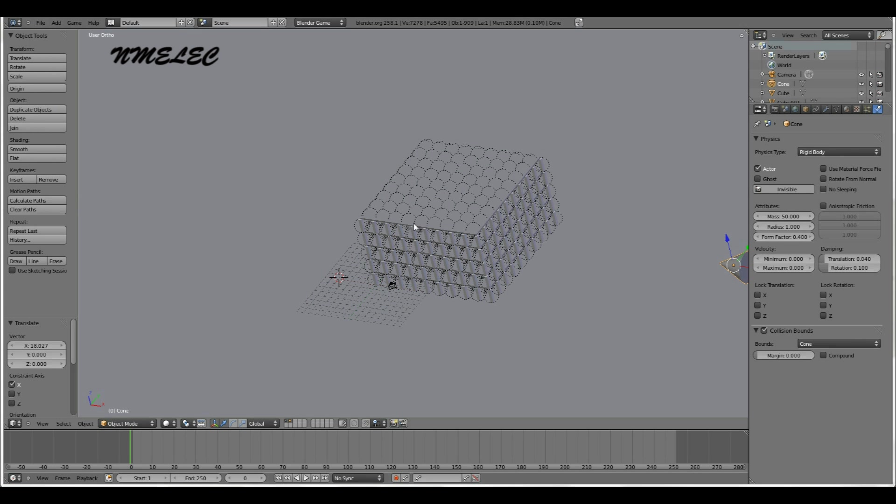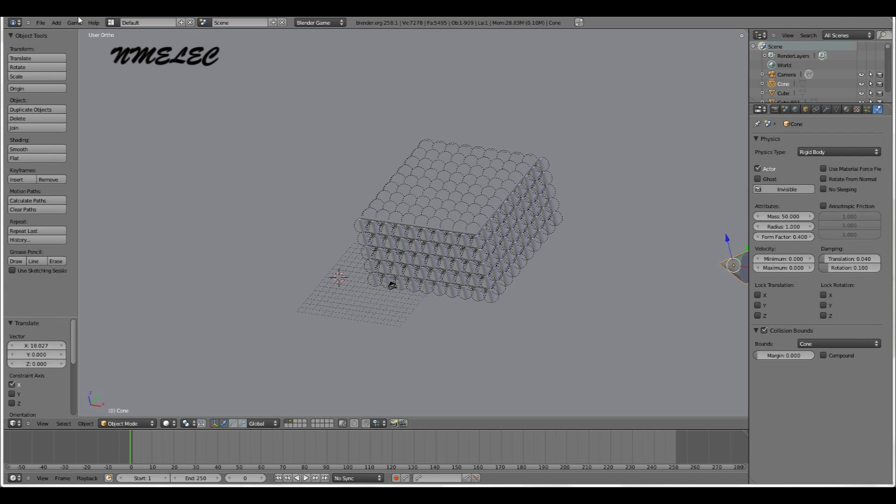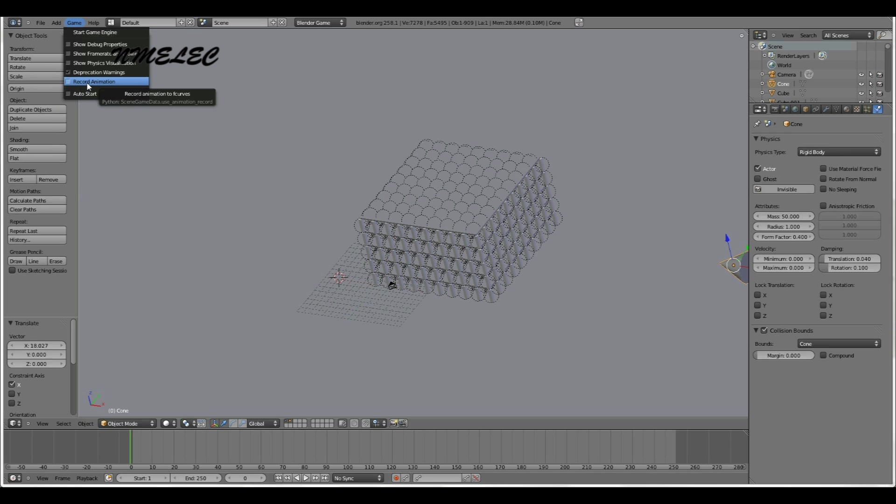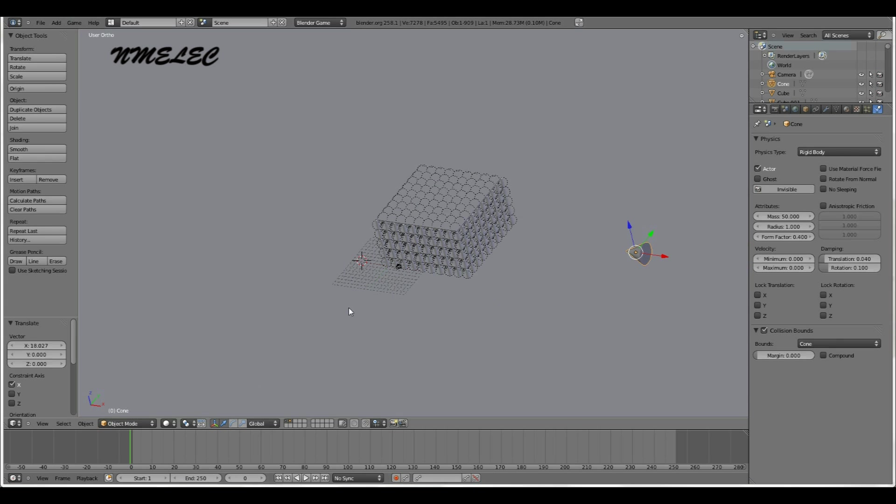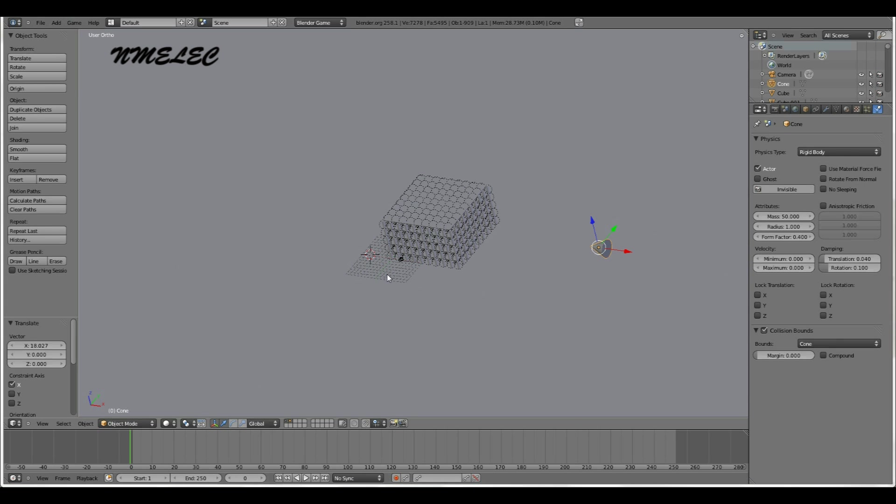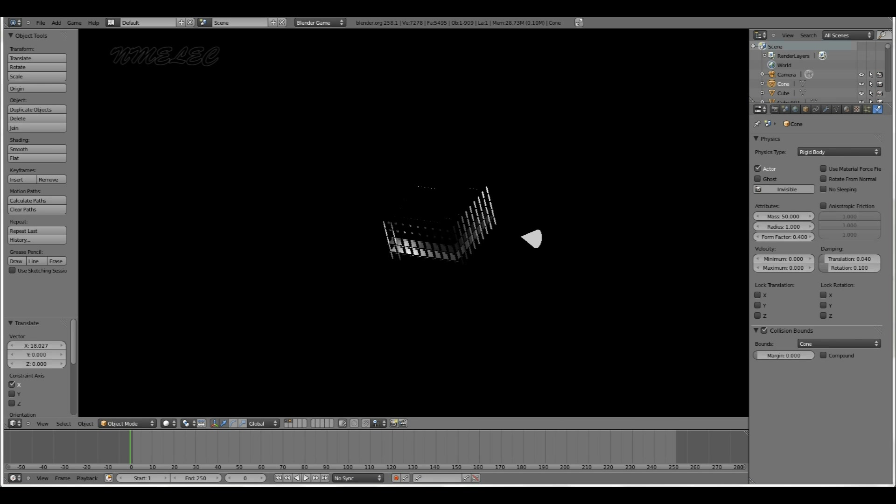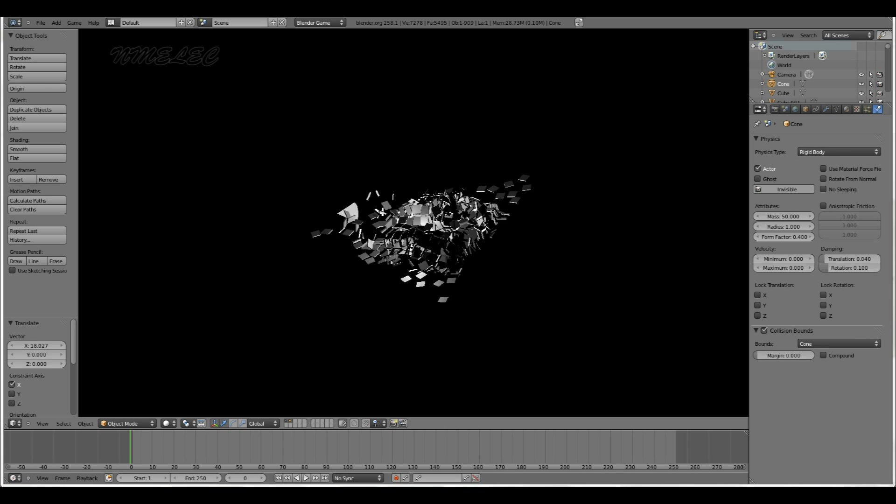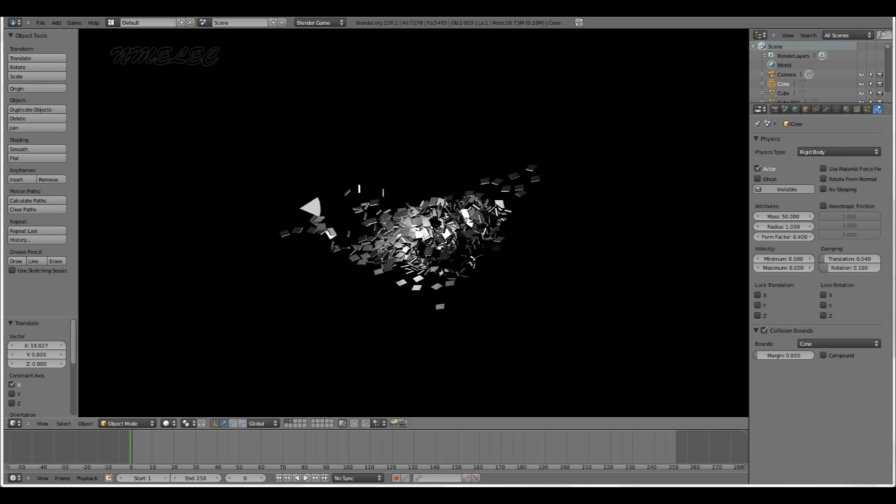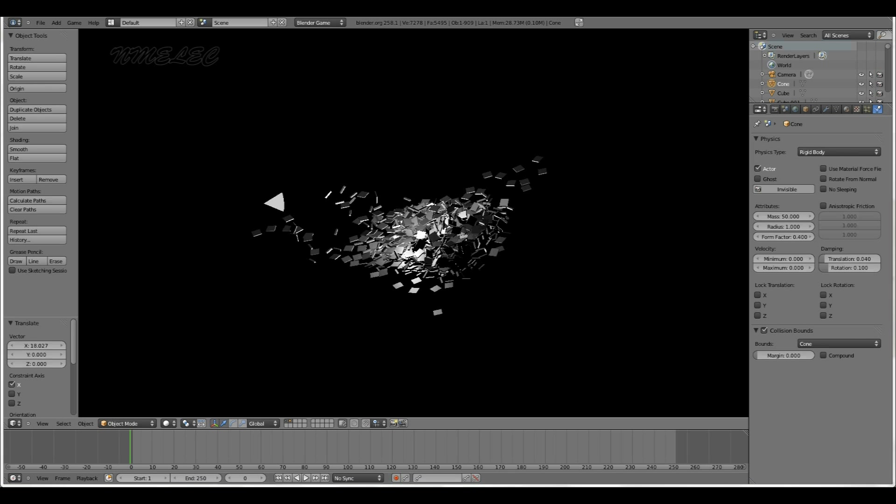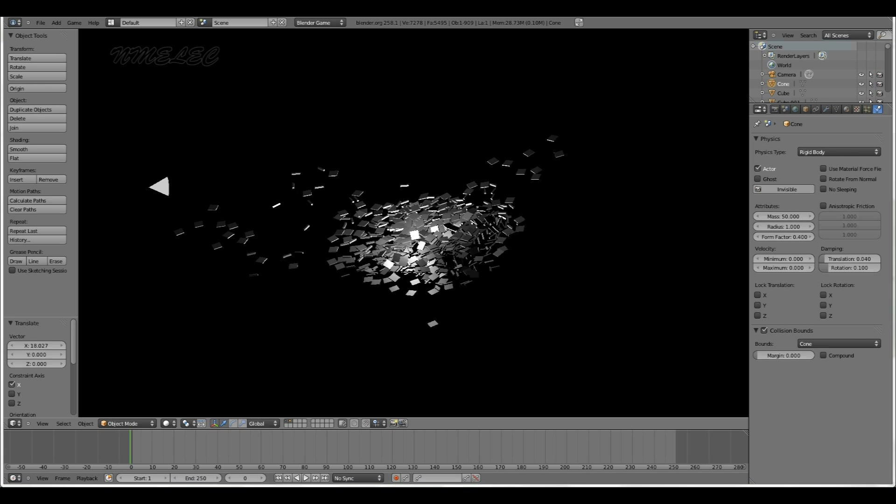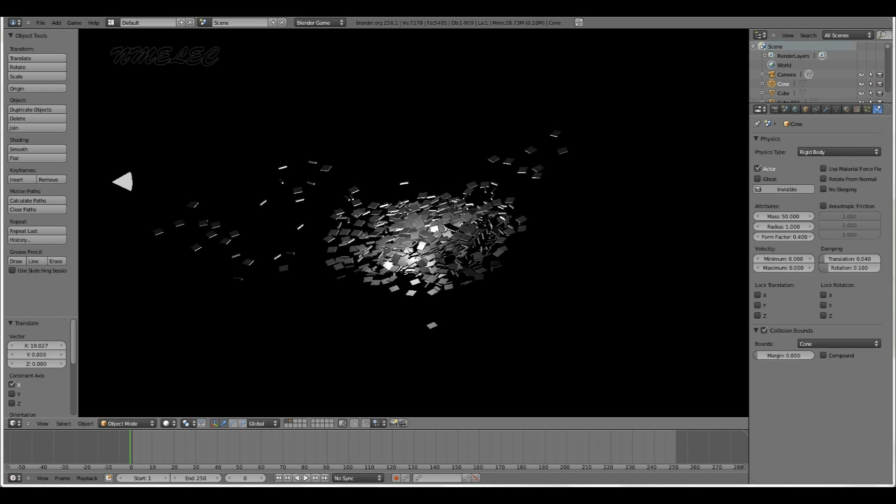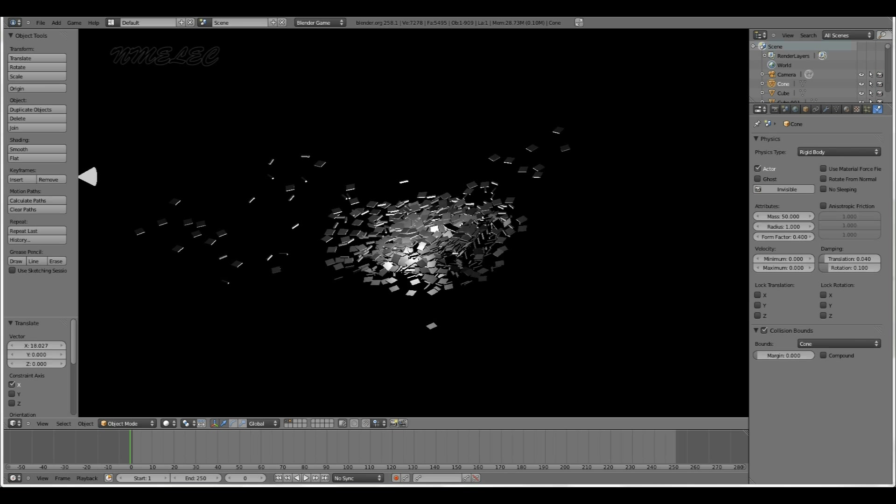All right, so we're going to go record animation. So go up here, game, record animation. And now this time when we simulate, so press P, you'll notice it goes up kind of a lot slower. That's just because it's recording every single frame and not skipping frames. So here it goes. Wait for it. You just kind of got to wait because a lot of this is just waiting.